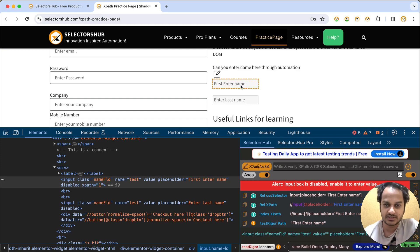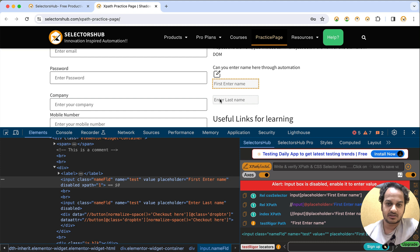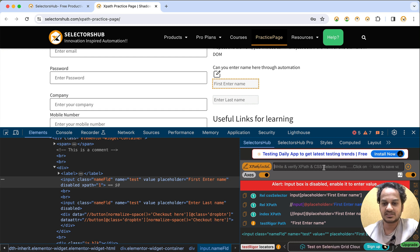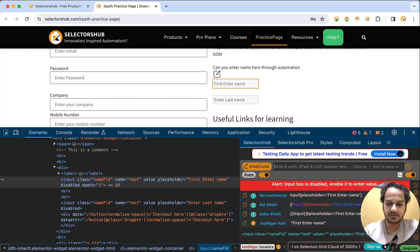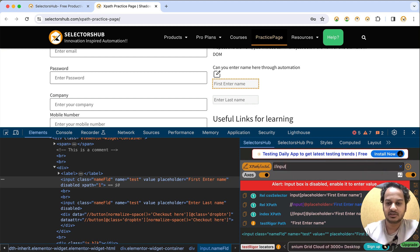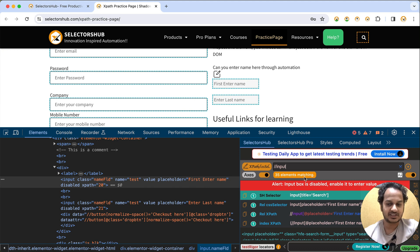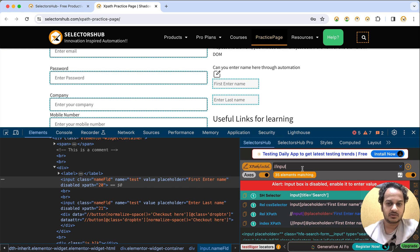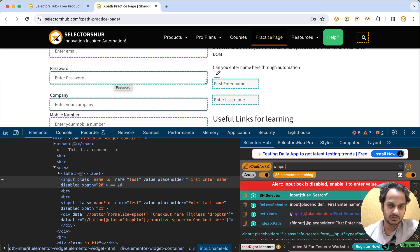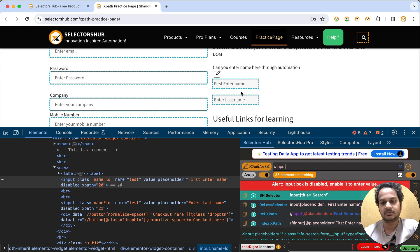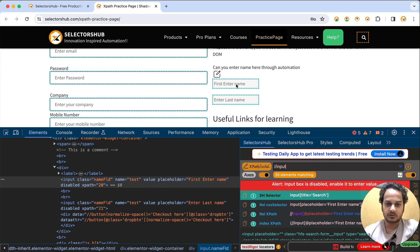But how can we get all the disabled input boxes? There could be 5, 4, or 10. We've seen one; here is another one where we are not able to enter a value — it is disabled — while we can enter value in the company field. So let's type double forward slash input and hit enter. There are 35 elements matching. Both enabled and disabled input boxes are highlighted, which means both are matching right now.